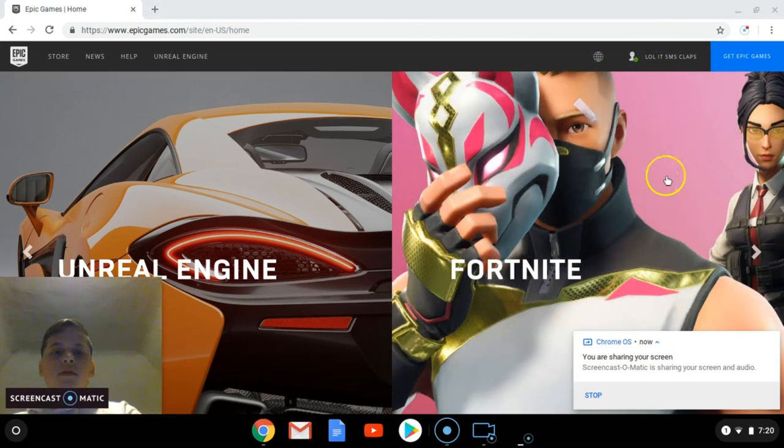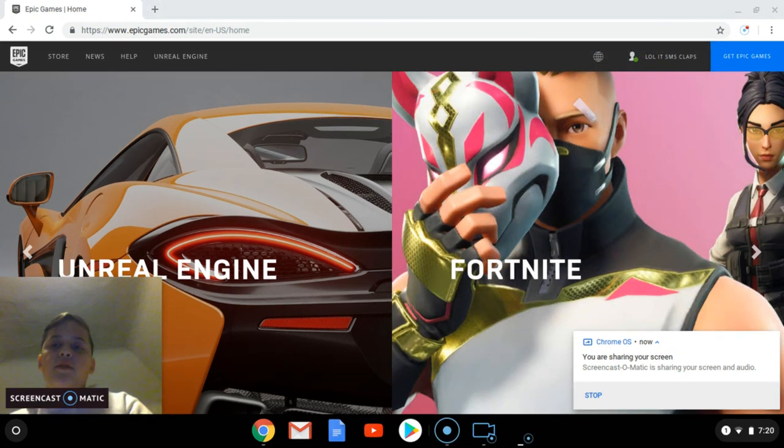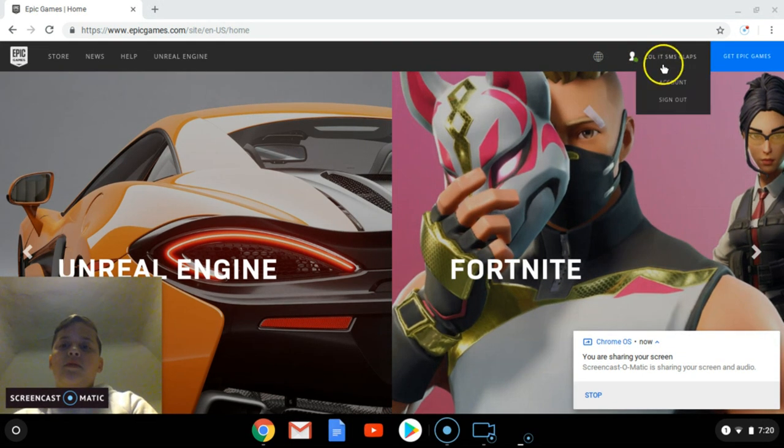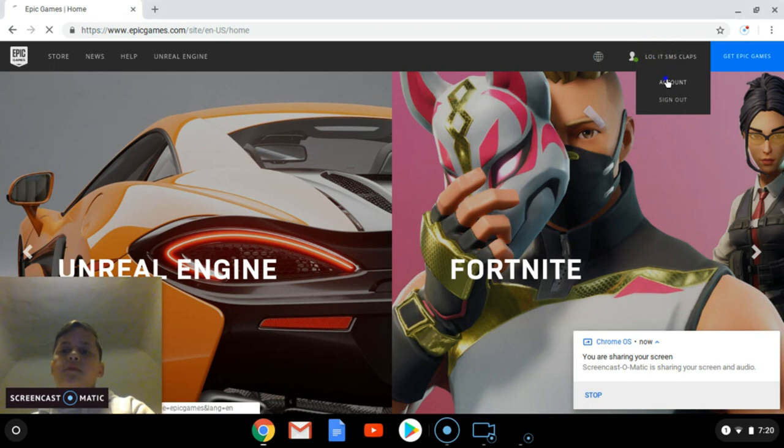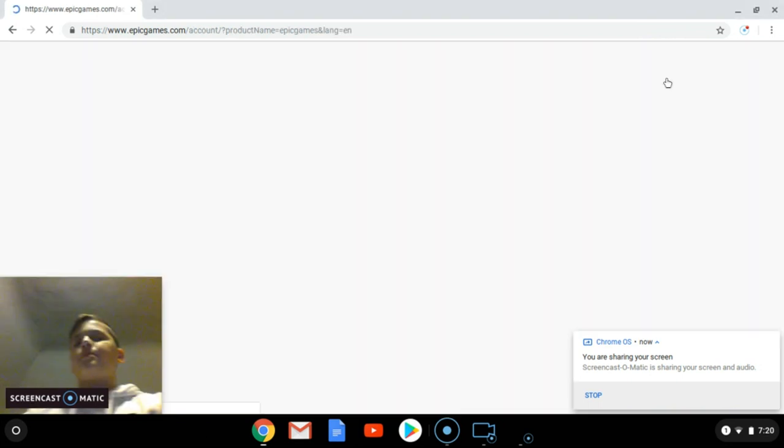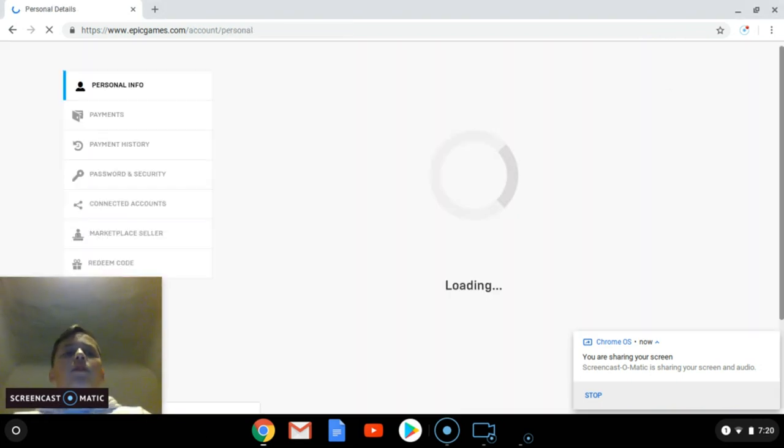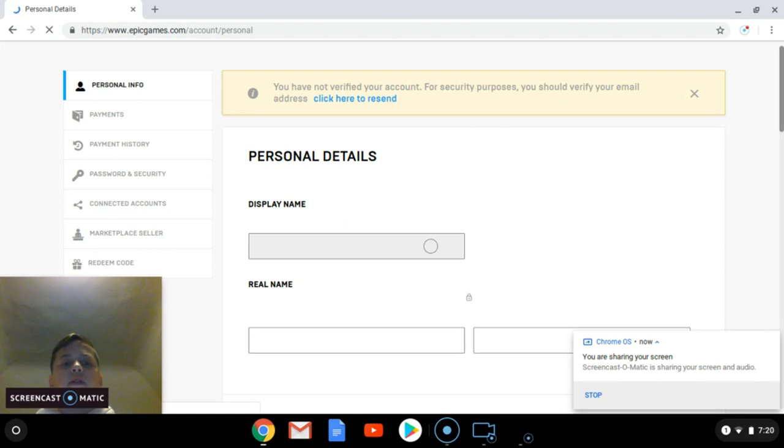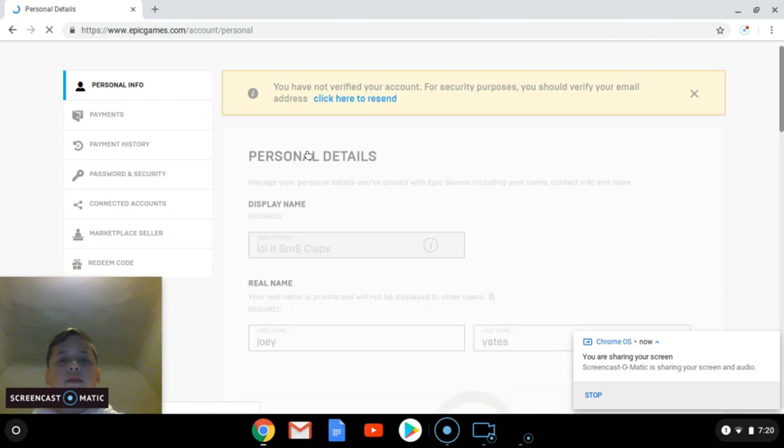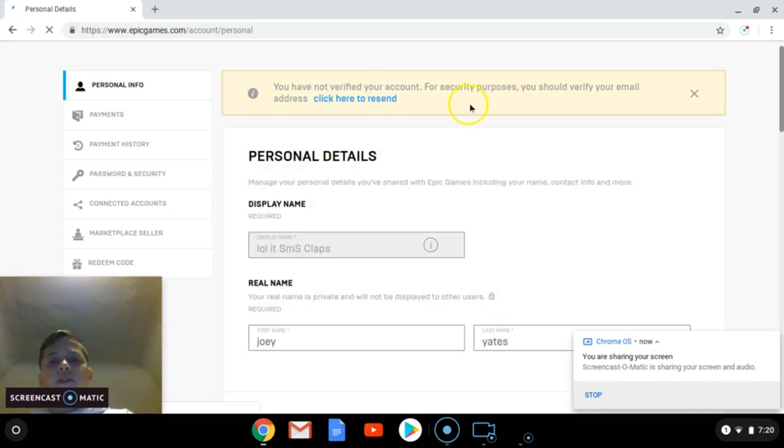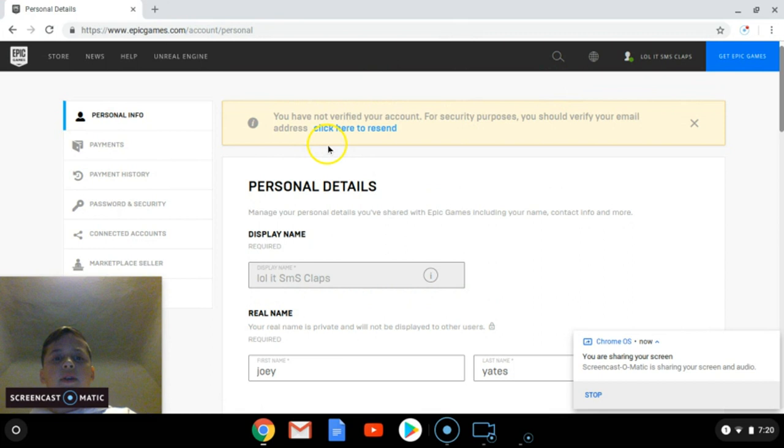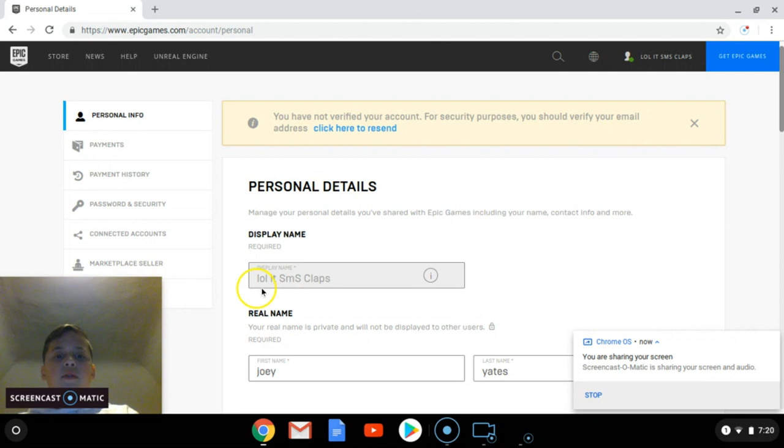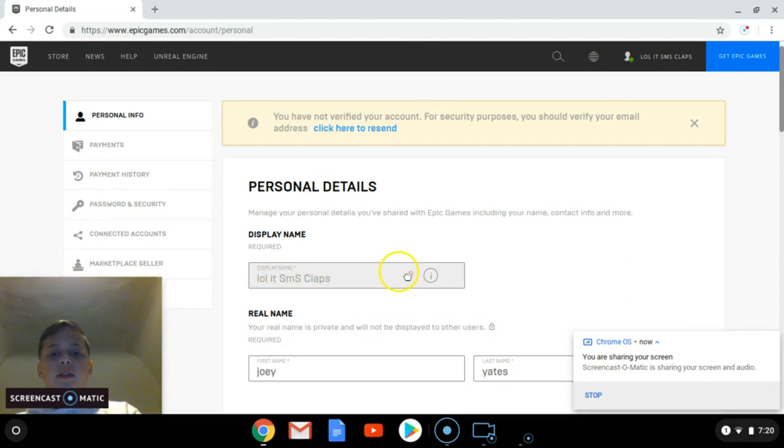I'm signed in. Now you just want to go to your account. The first thing you'll see when you get in here is you have not verified your account. For security purposes you should verify your email address. If you put in the wrong email you can't verify, and you'll see your display name is blocked off.